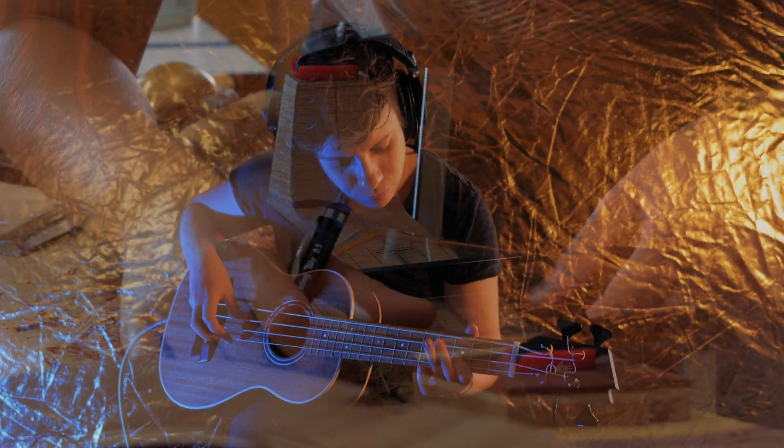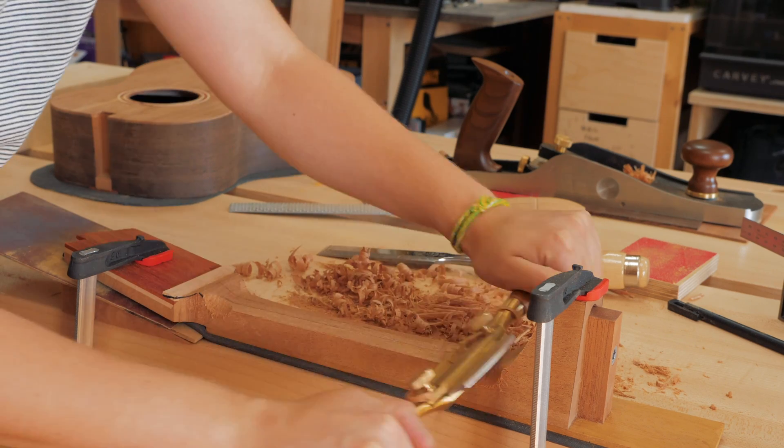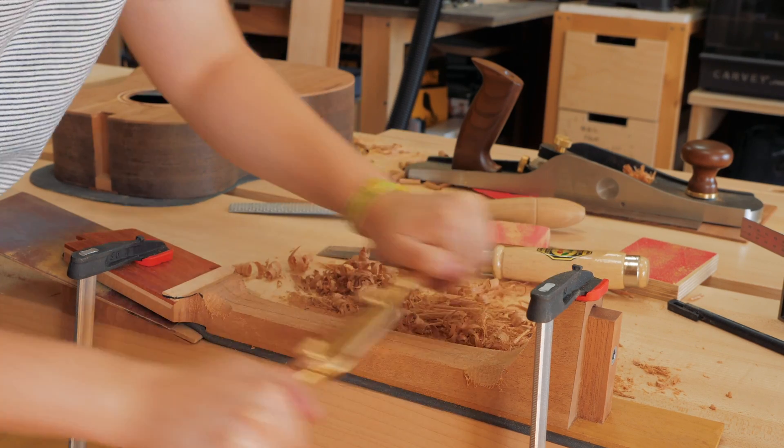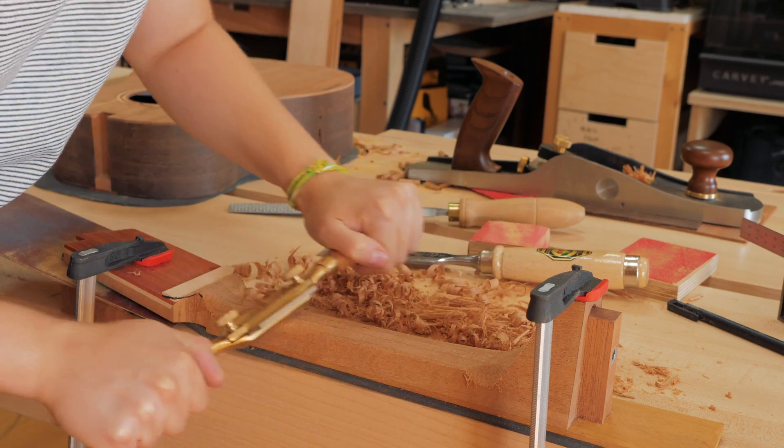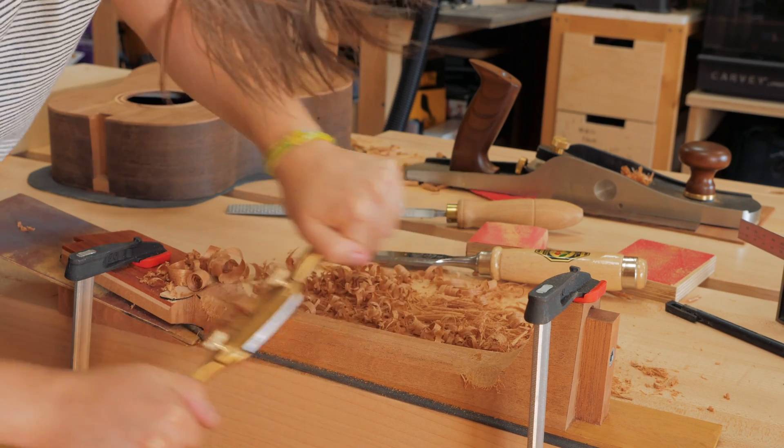I traced some reference lines and went to town with my spokeshave. It was actually the first time I used a spokeshave on a project I think.